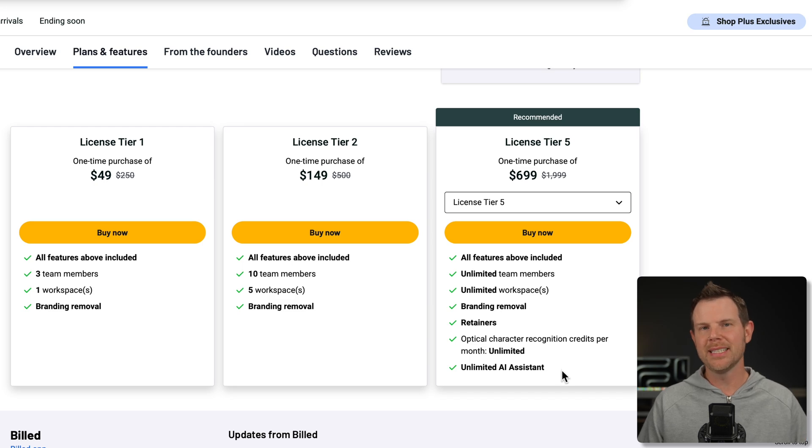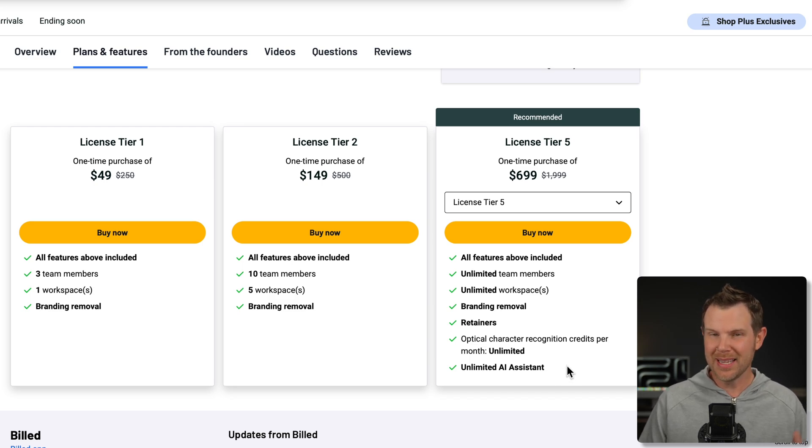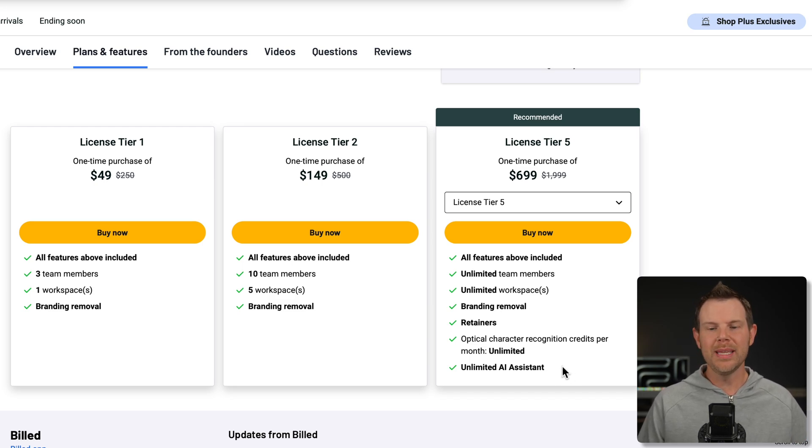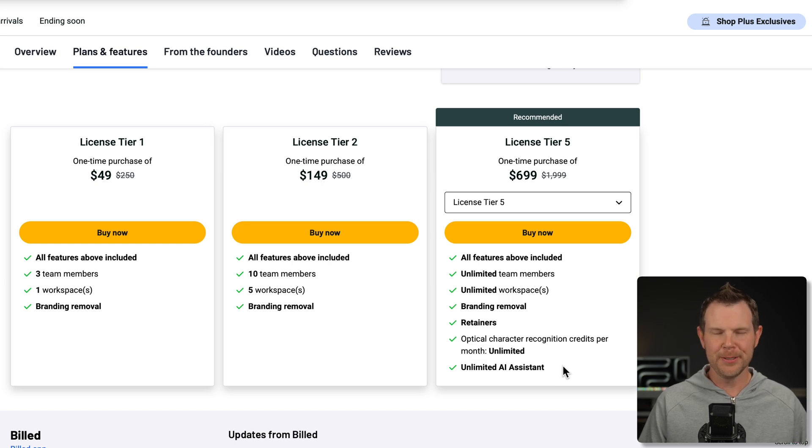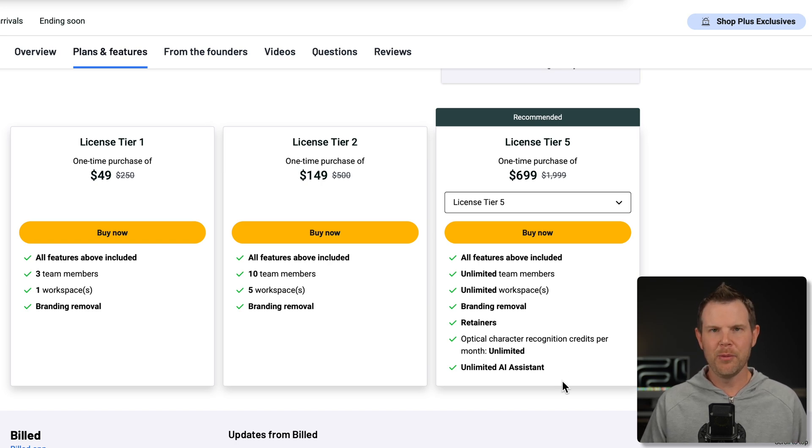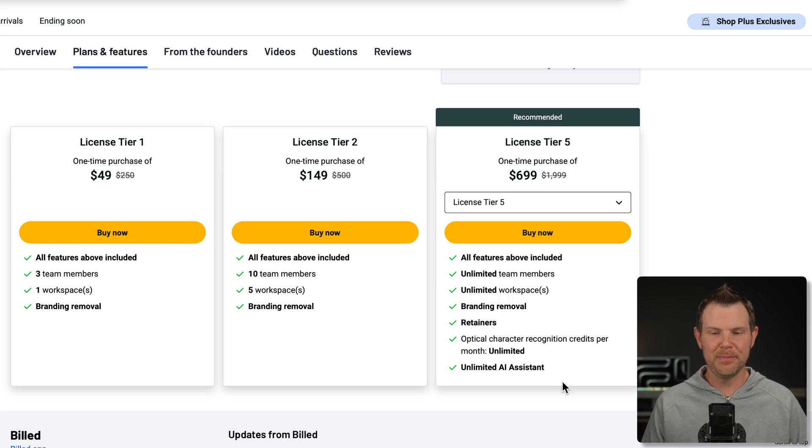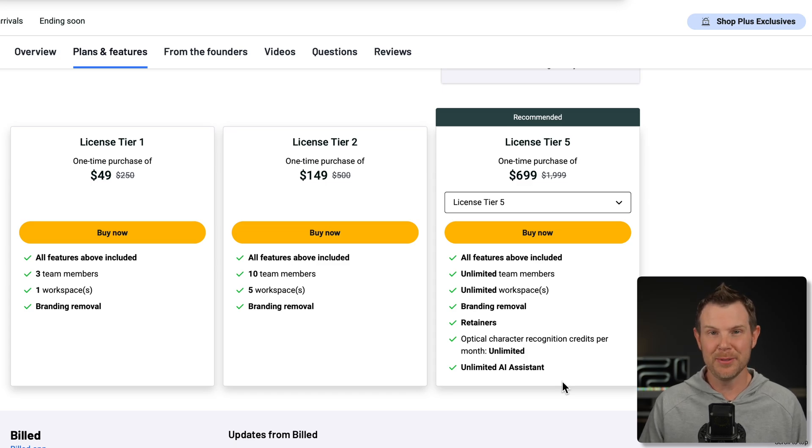And if you go all the way up to AppSumo tier five, you not only get retainers, but you get unlimited OCR as well as their AI assistant. Yes, there is an AI assistant built into this tool. And I didn't show it to you because I don't have access to it. It's only available for tier five. So I think that's a little sad. I think more people would like to try out the AI assistant, but yeah, gotta spend 700 bucks to do so.